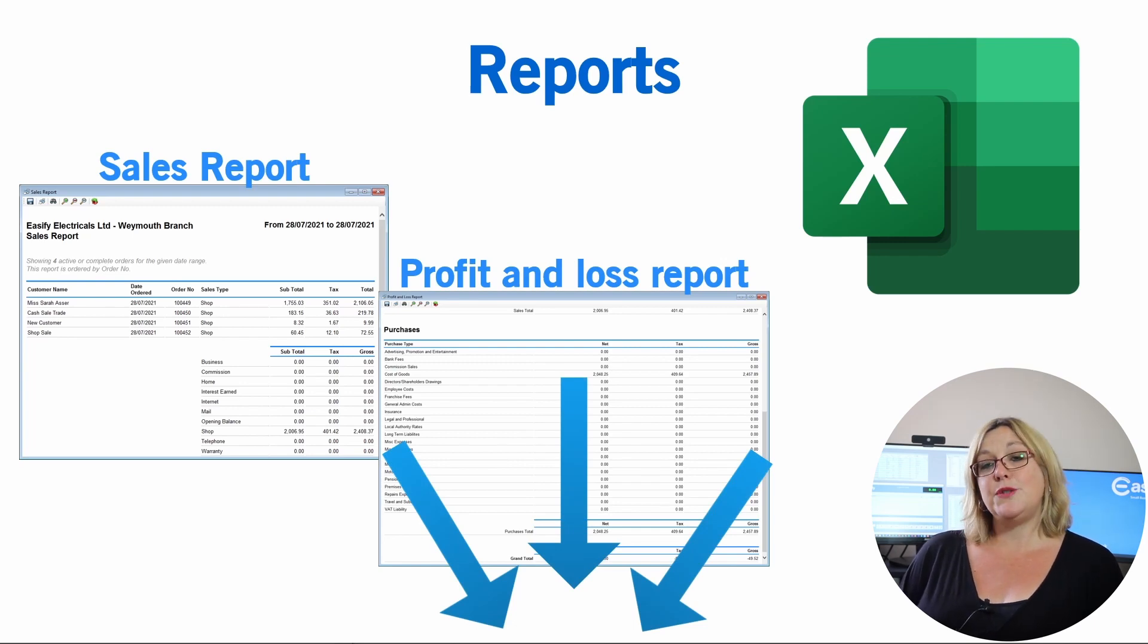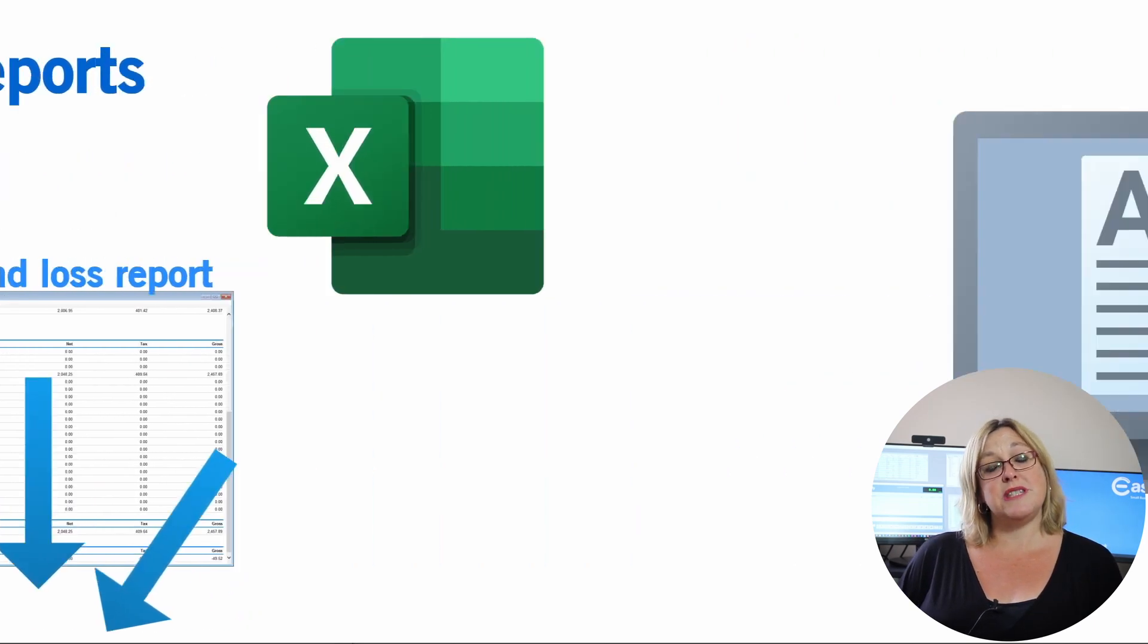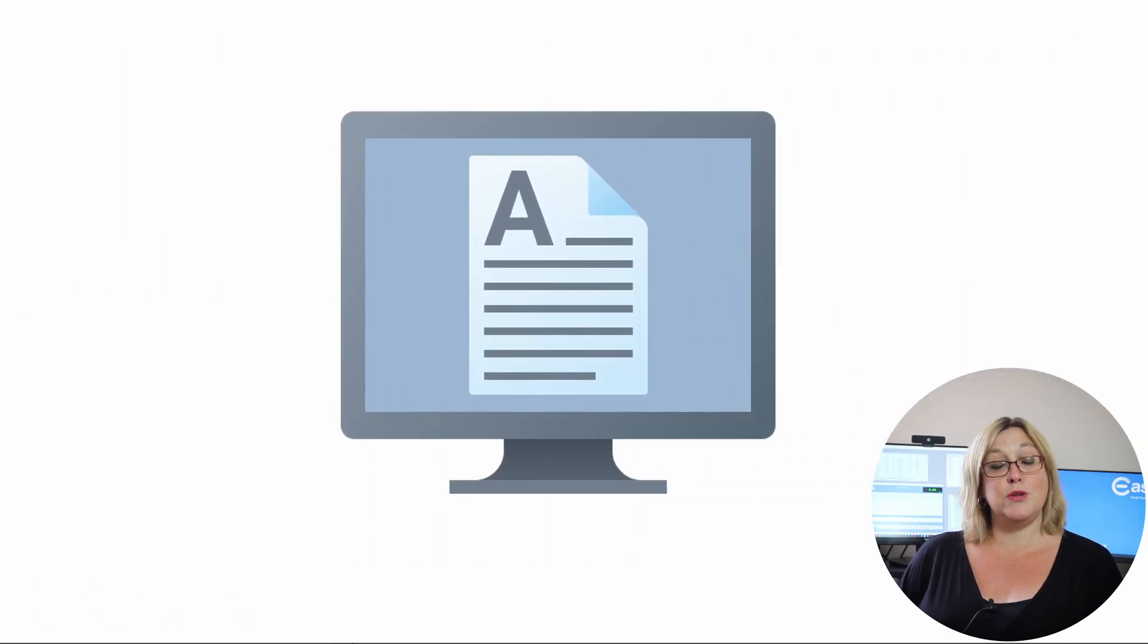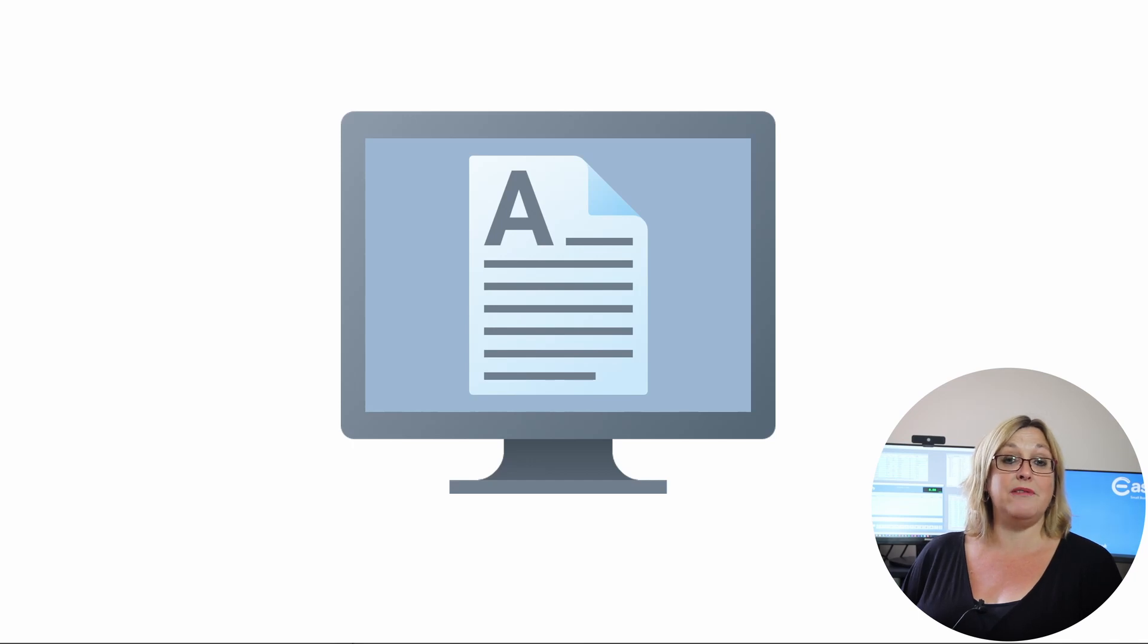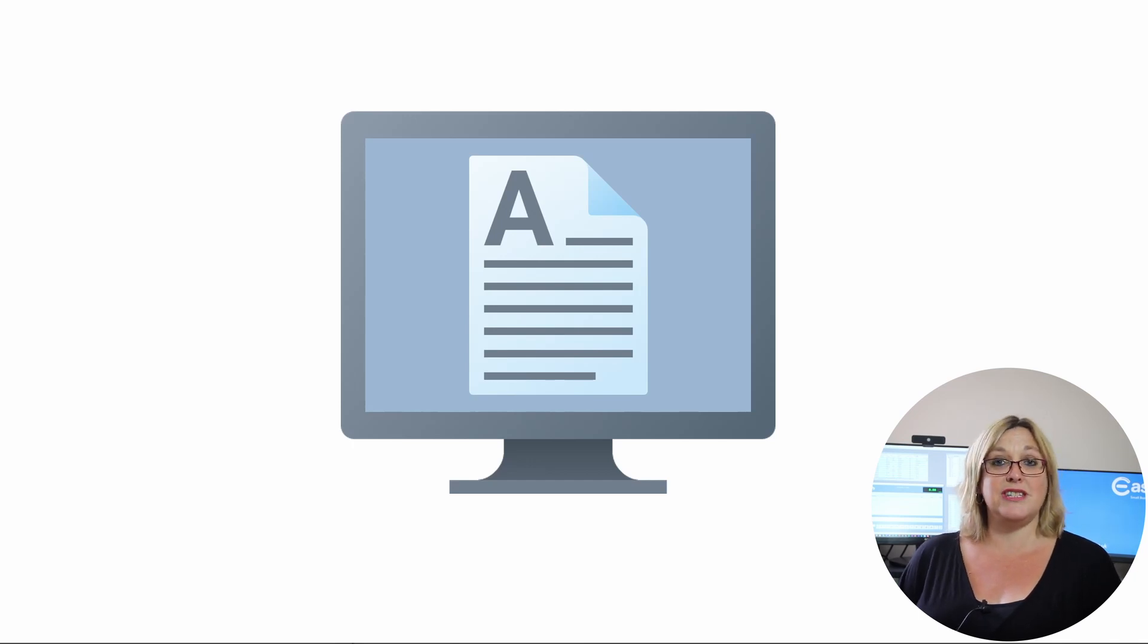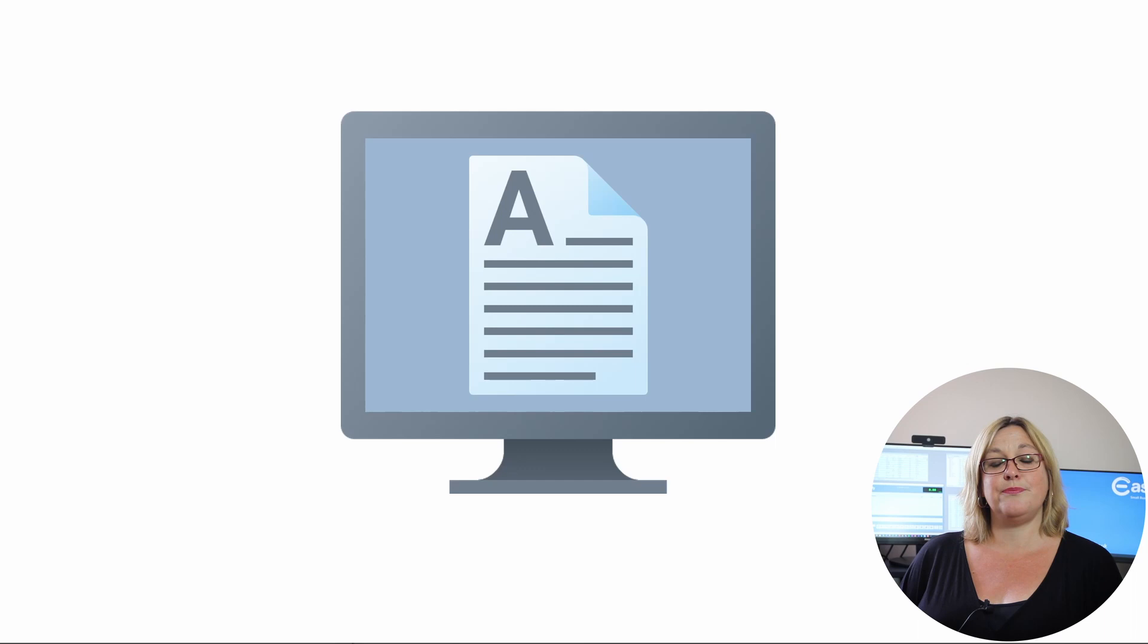Easeify includes a document management system, where you can store digital copies of your paperwork relating to your sales, purchases, customers and suppliers, which is handy as it keeps it all in one place.